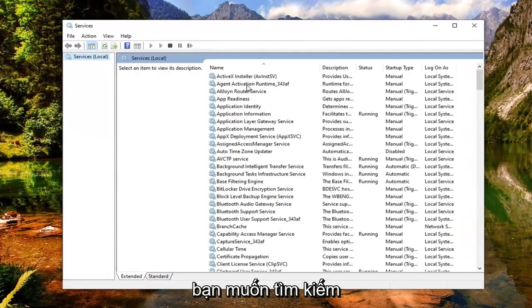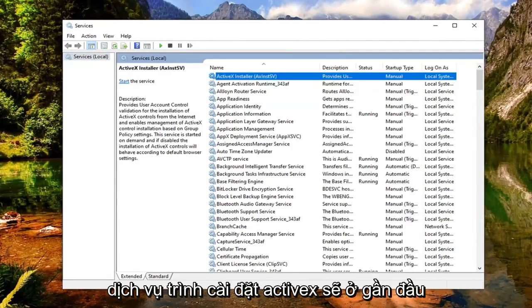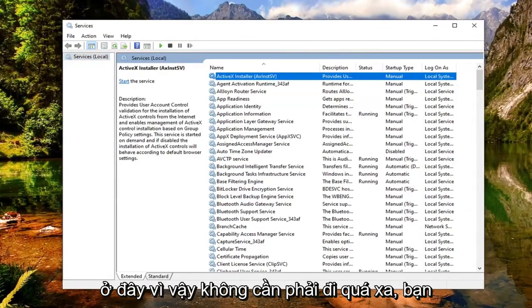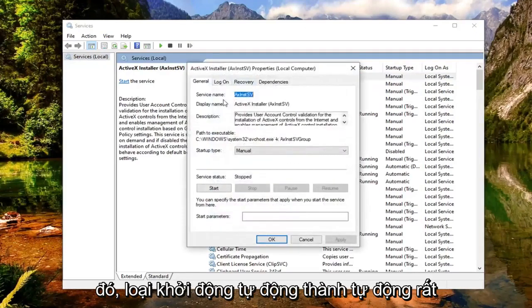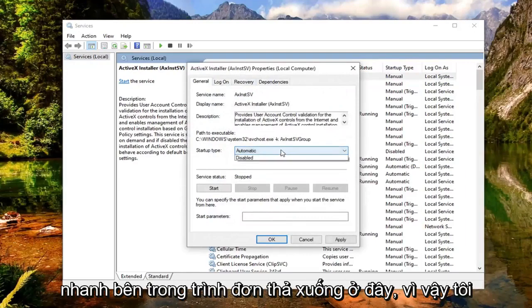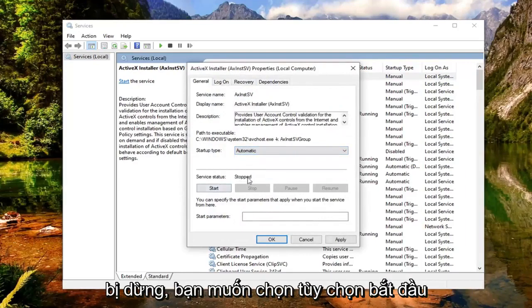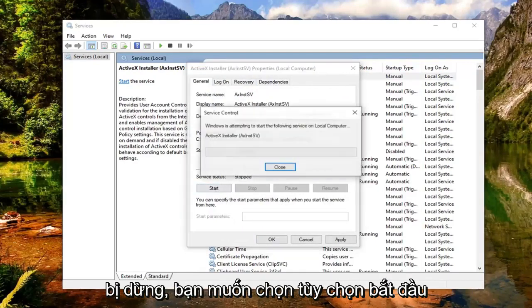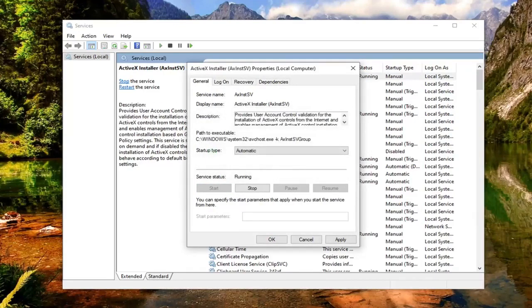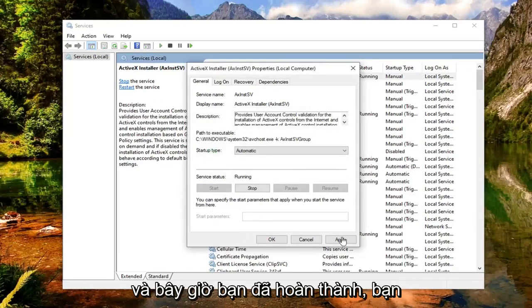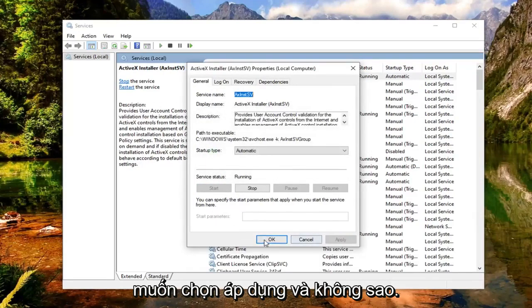Now you want to look for the ActiveX Installer service. This should be near the top here, so you shouldn't have to go too far. Go ahead and double click on that. Set the startup type to Automatic — click inside the drop down and select Automatic. And if the server status is stopped, you want to select the Start option. Now that you've done that, go ahead and select Apply and OK.